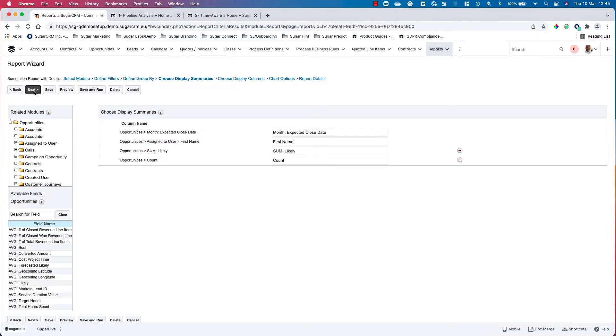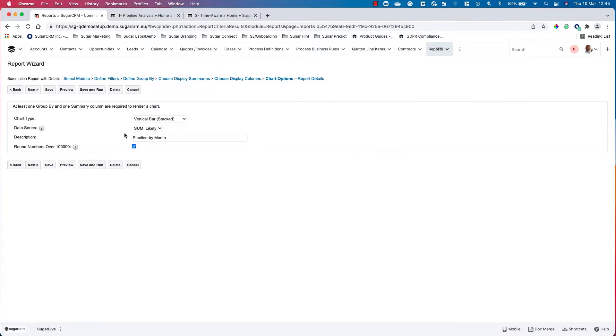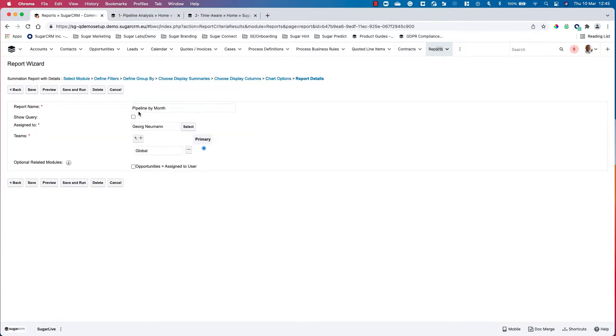We have our display summaries in place, so this is what's going to be visible within the report itself. We have our columns in place and our chart options too. Right now I've selected vertical bar stacked, then I click next, give it a name, and we can save and run.